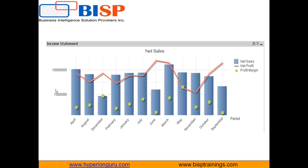This dashboard will be presented to the CFO so he will be able to understand the profit margin between net sales and net profit.